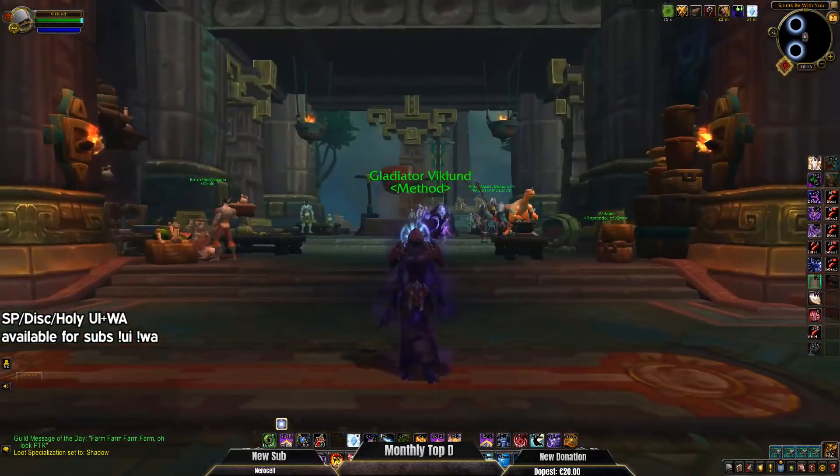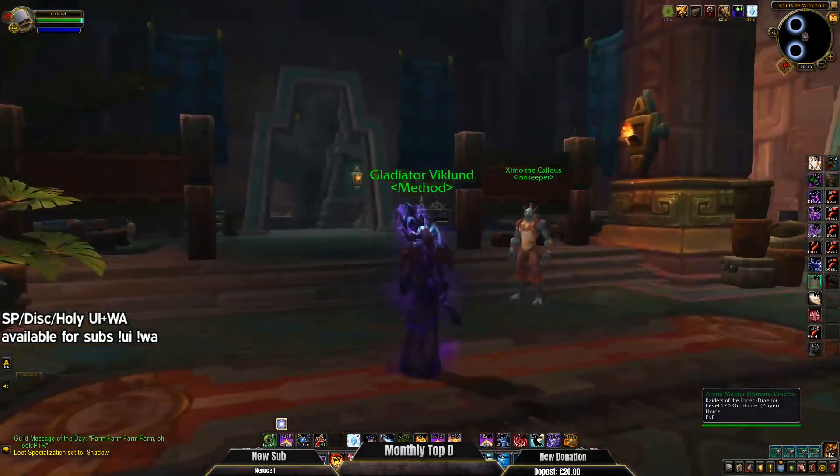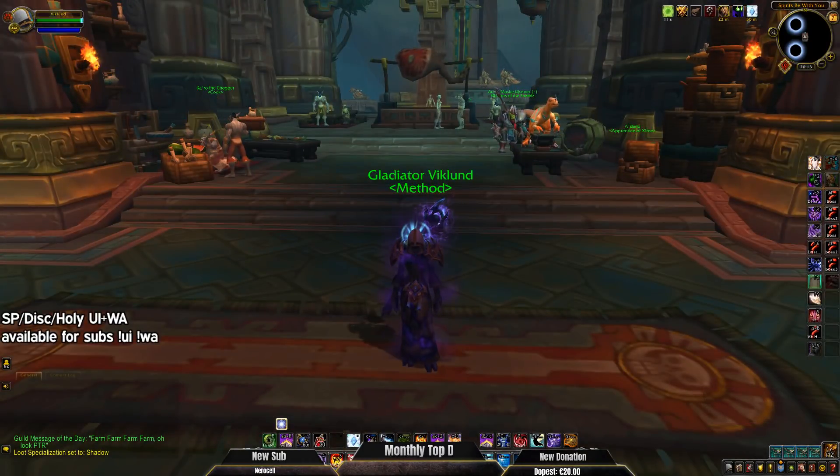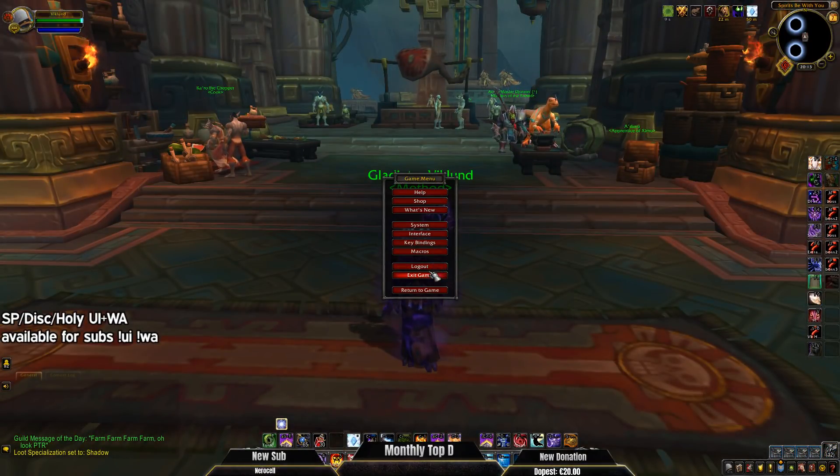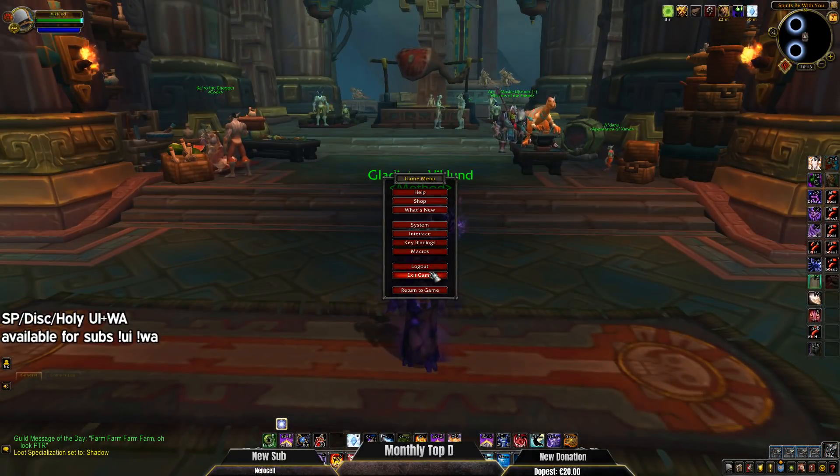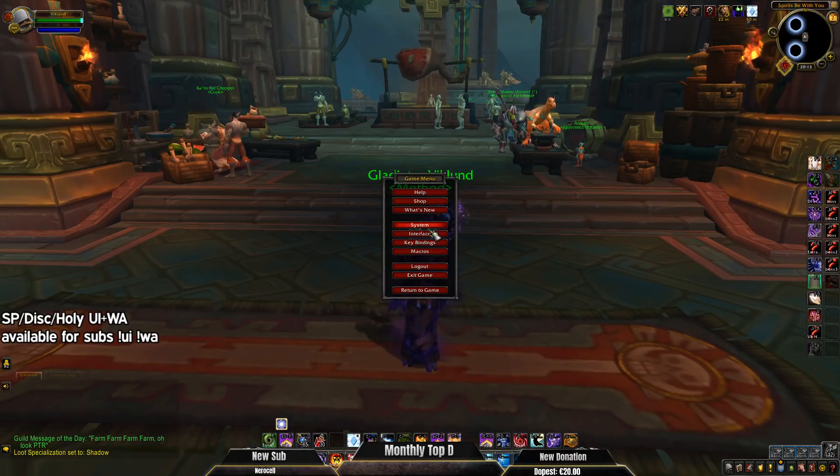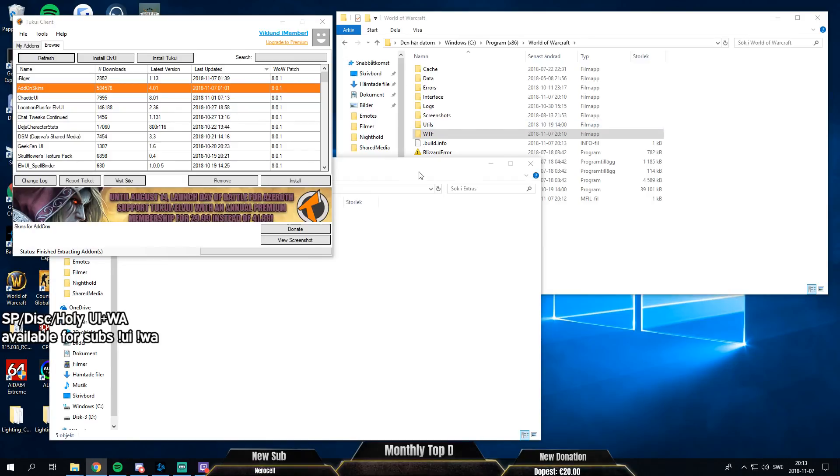Hello, I'm gonna show you guys how to fix my UI. Okay, so we have no add-ons, nothing right now. Just gonna log out and actually download all the add-ons first.